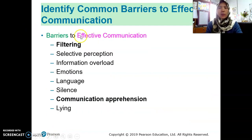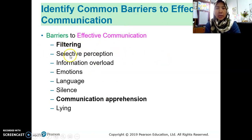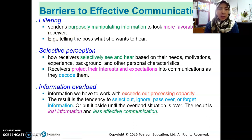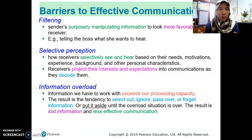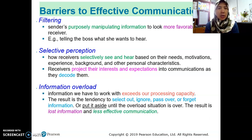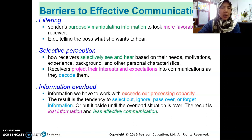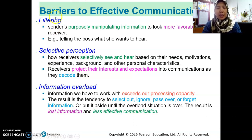Moving to barriers to effective communication, as you can see here there are many barriers: filtering, selective perception, emotion, information overload, language, silence, communication apprehensions, lying, and so on. When we talk about filtering, we deliberately manipulate information so that it looks favourable to the receiver — for example, telling the boss what they want to hear. You distort the information to look more favourable or unfavourable.